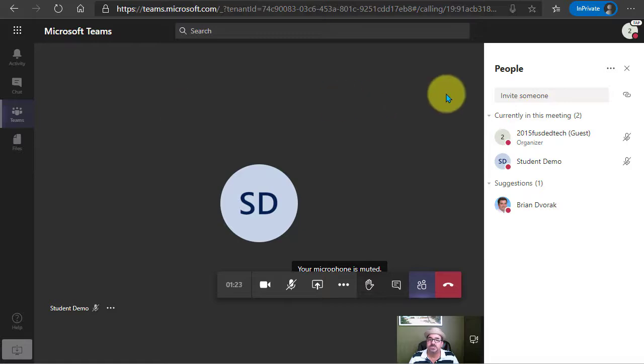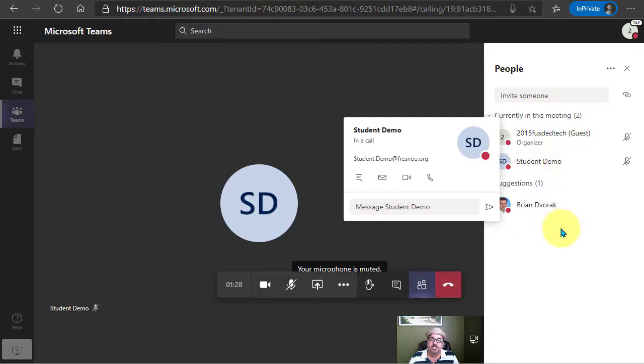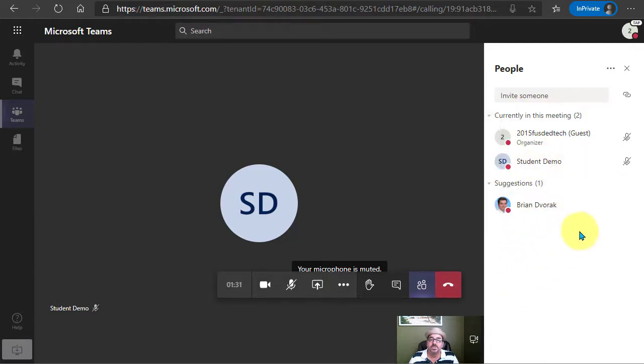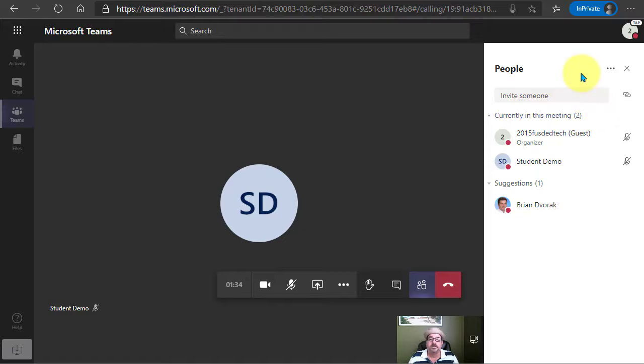So the students do not have to receive necessarily an email about the meeting, they can just navigate into the channel and get into the meeting. So we can see here now that the student has now joined the meeting and as a participant currently in the meeting.